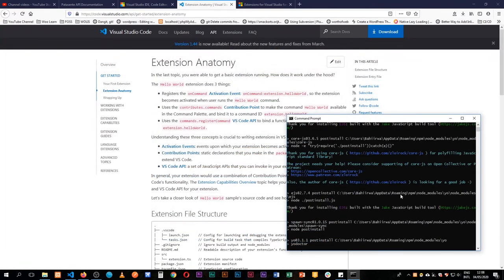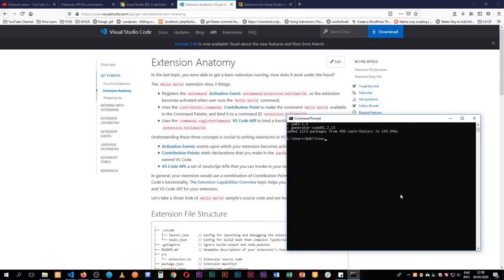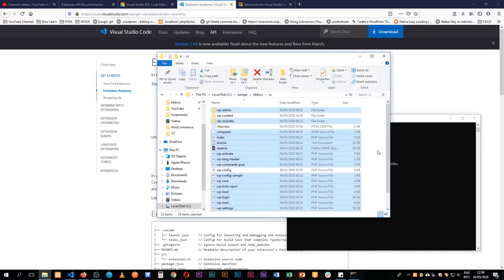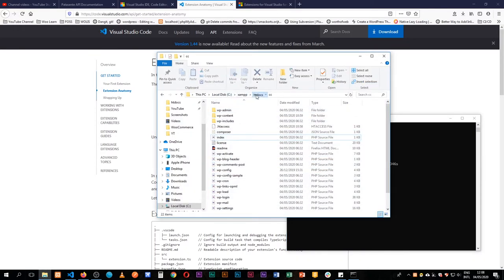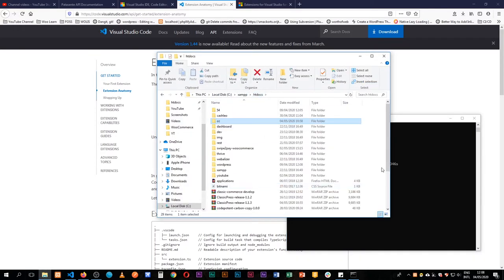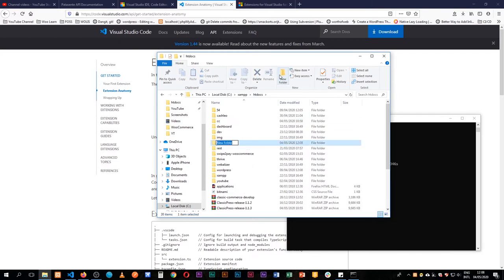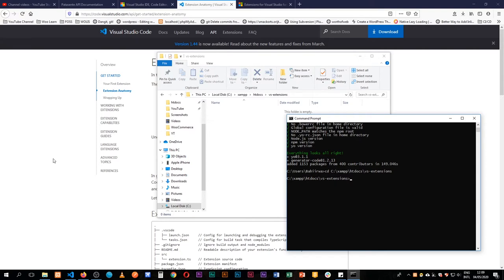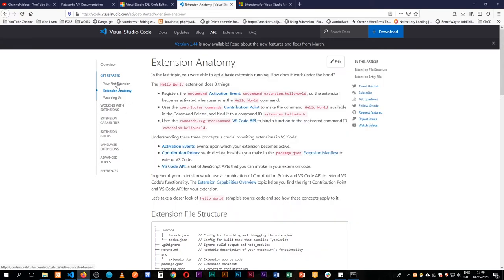After everything, our npm packages are installed and we're ready to go. The next thing we're going to do is navigate into our folder. I want to store my files in a folder called vsextensions to keep them organized, so I'll change directory into that.